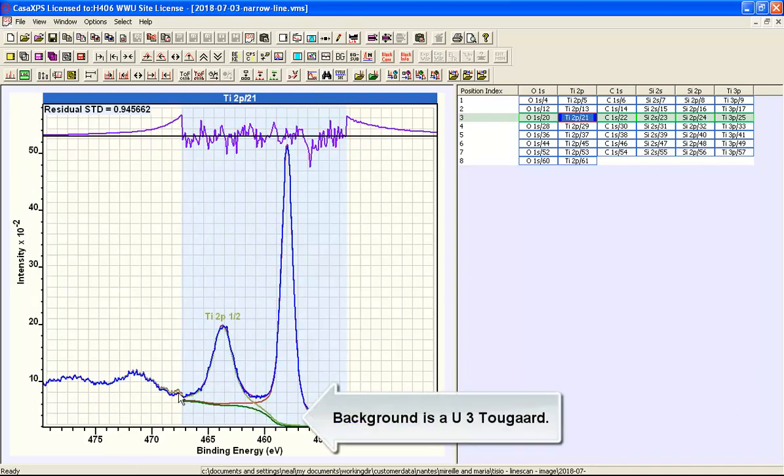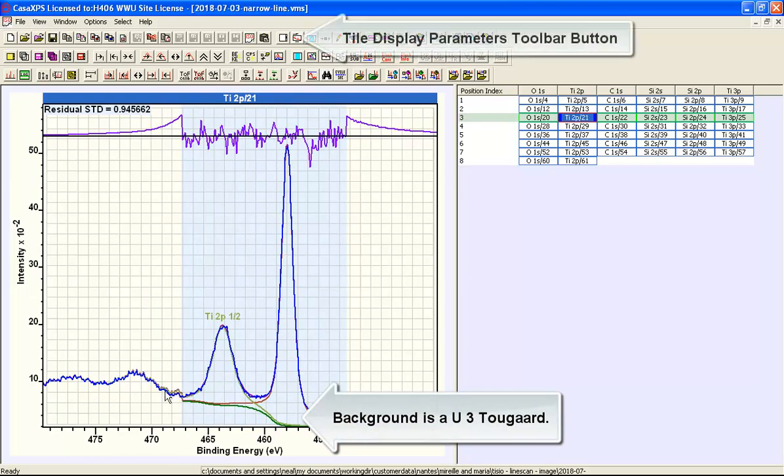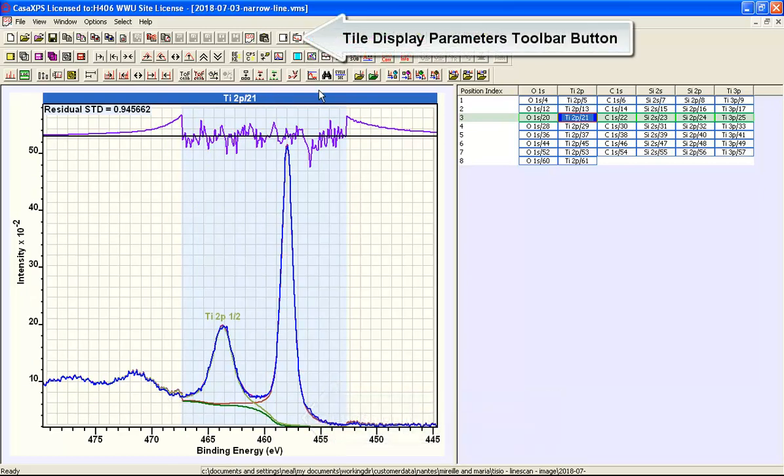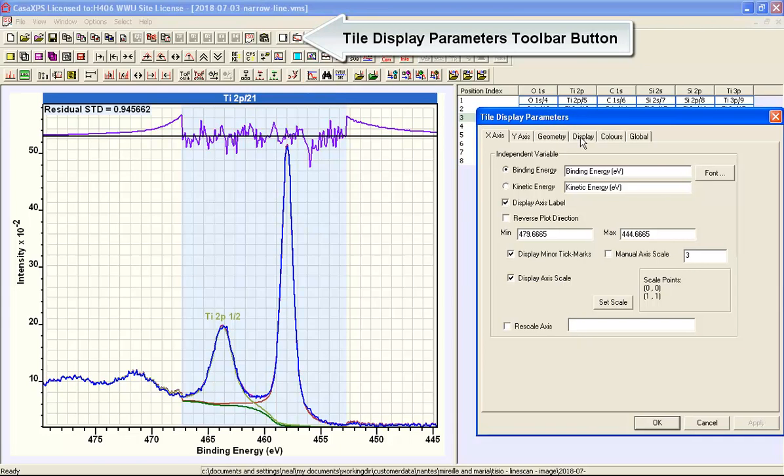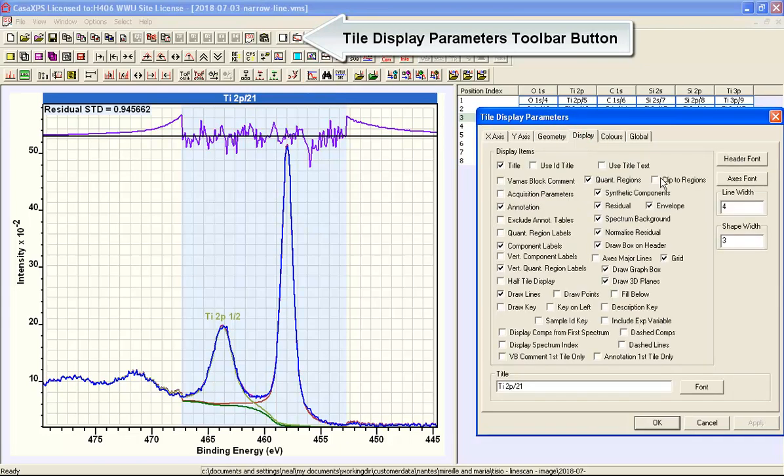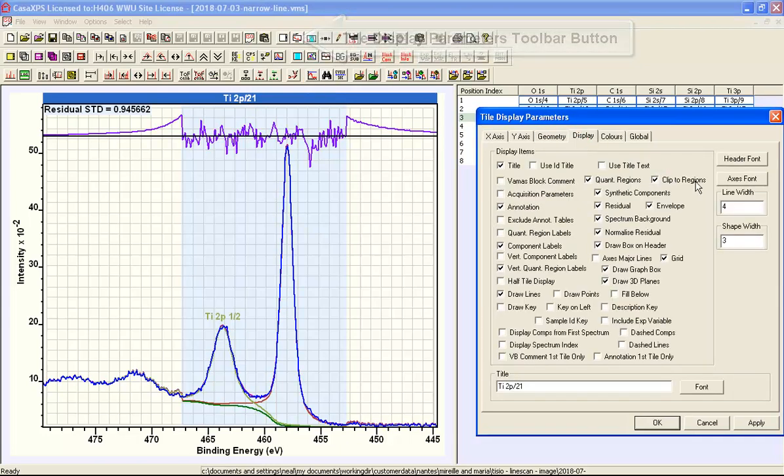So while this has a logical reason for it existing and why it looks the way it does, there is now an option that will allow you to select the clip to the regions.